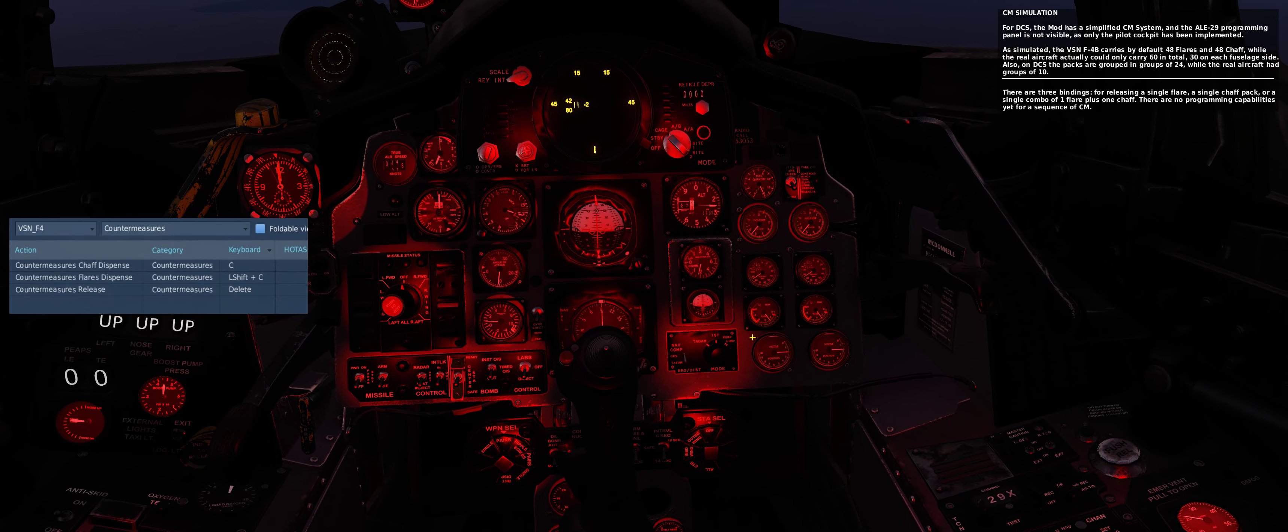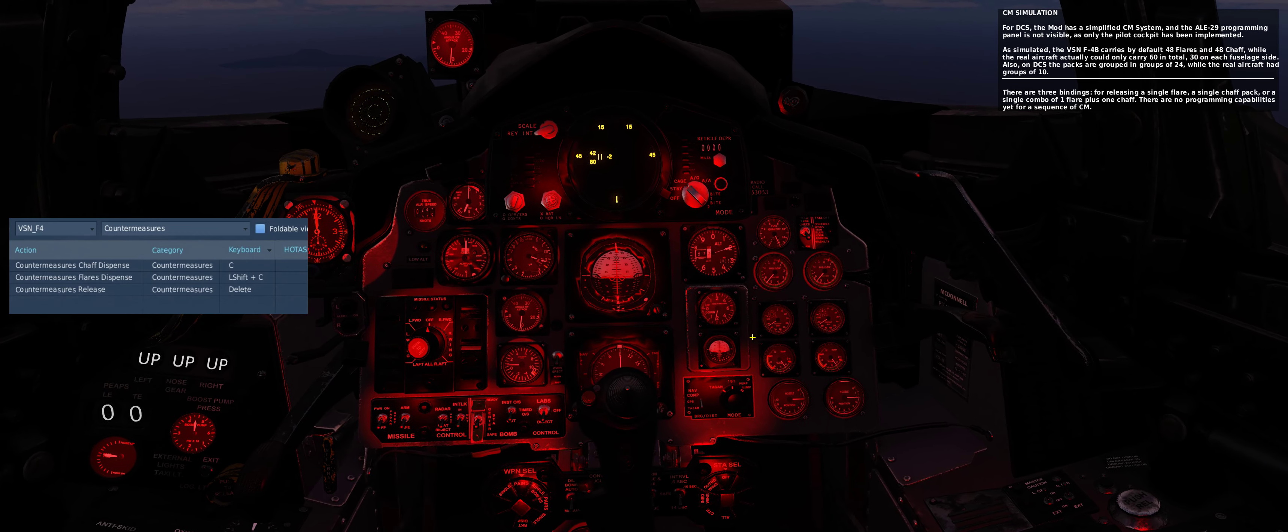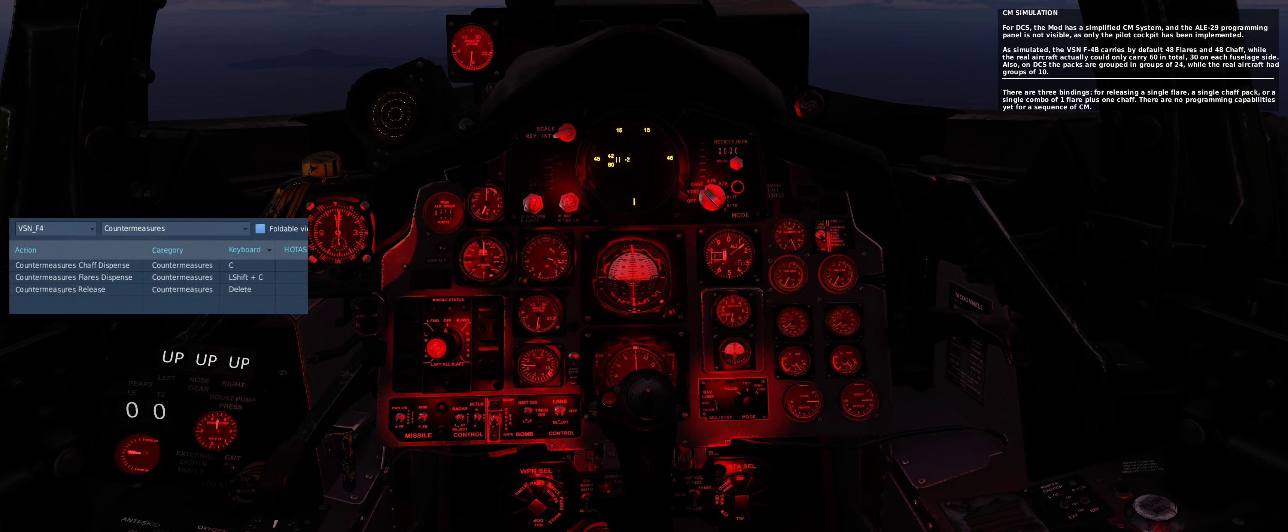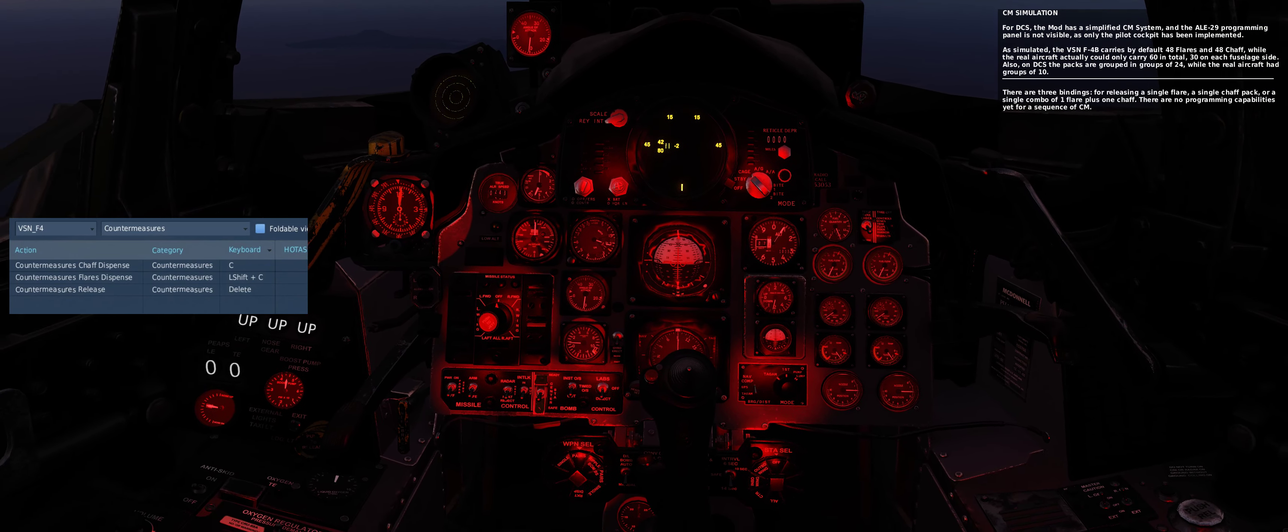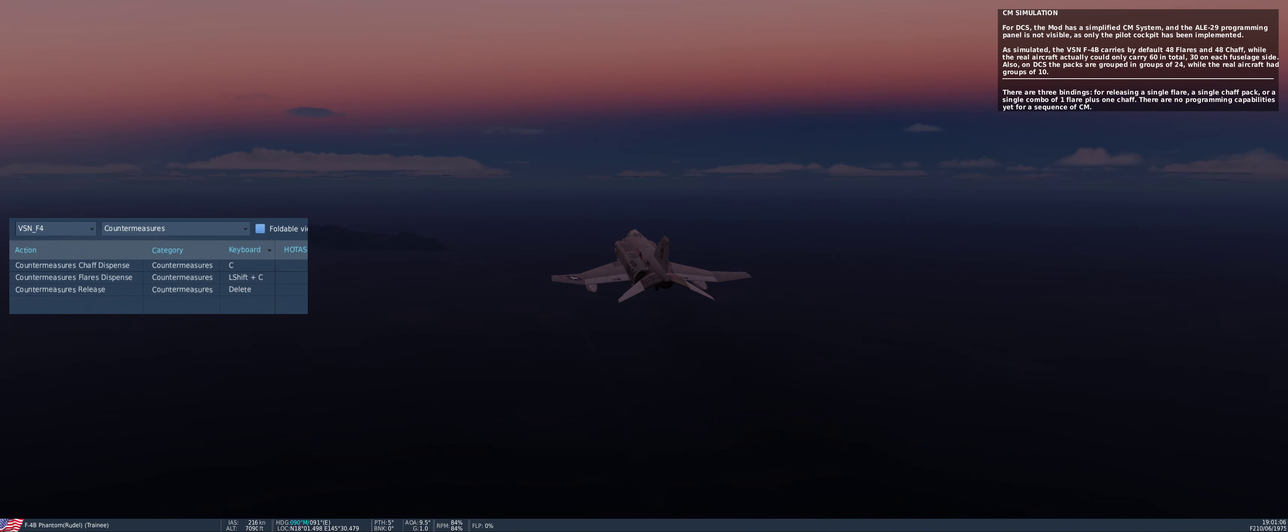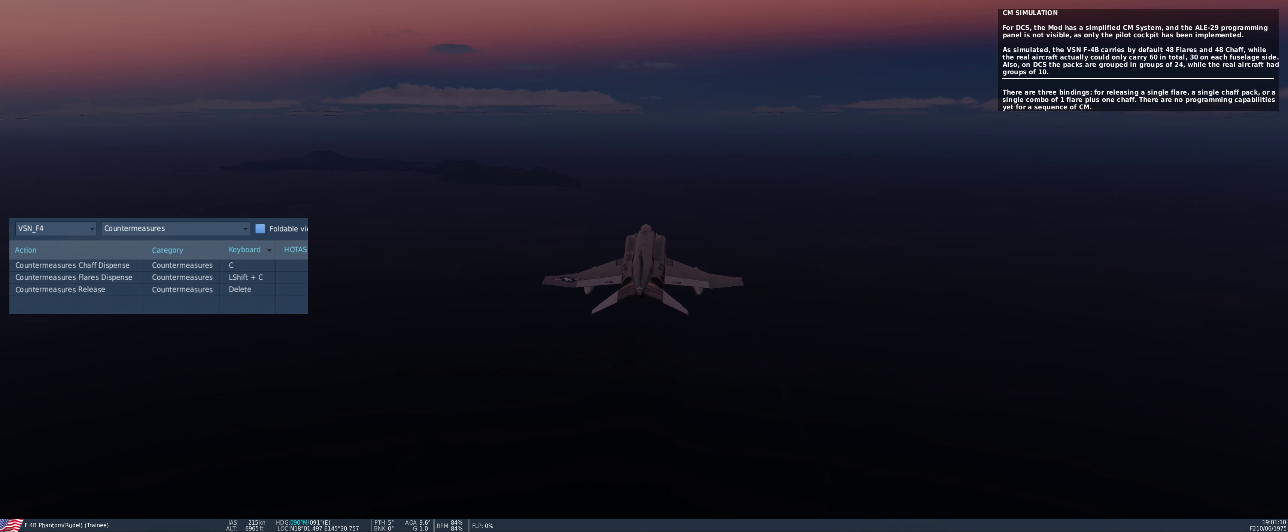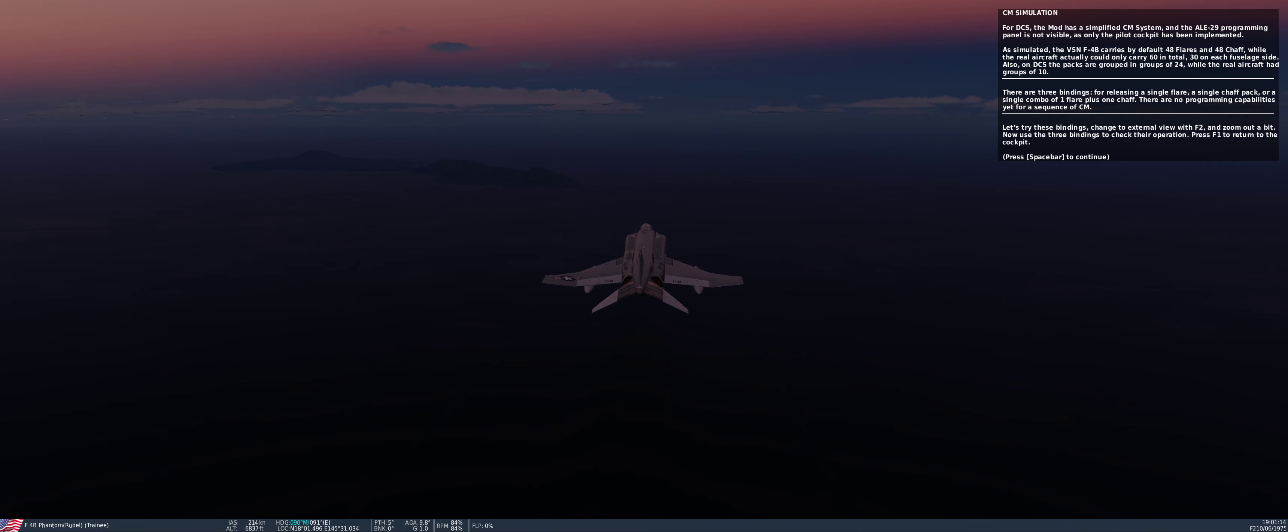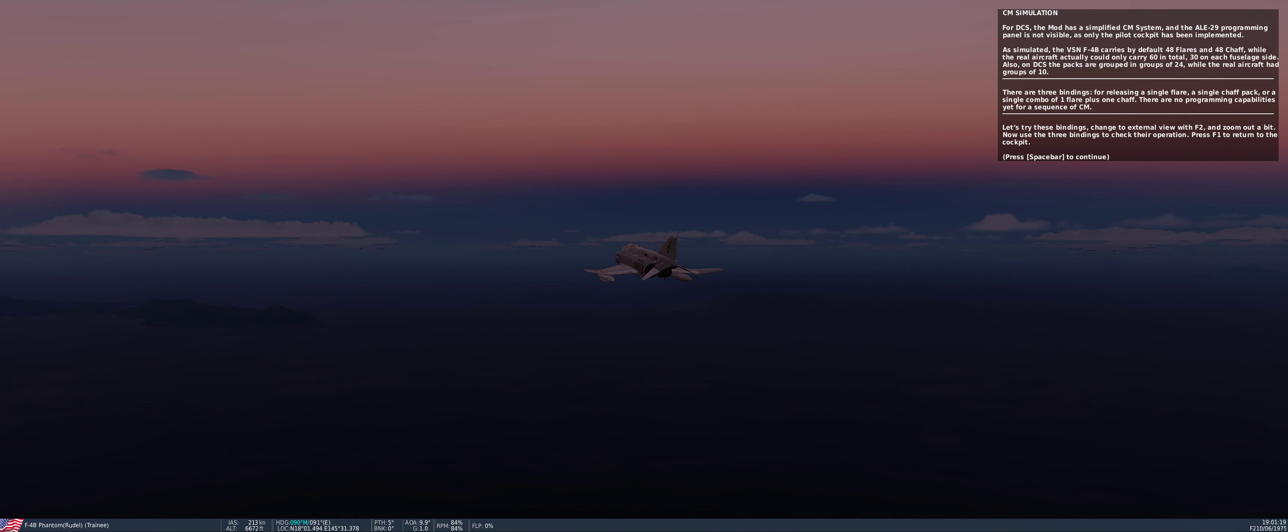There are three bindings for releasing a single flare, a single chaff pack, or a single combo of one flare plus one chaff. There are no programming capabilities yet for a sequence of countermeasures. Let's try these bindings. Change to external view with F2 and zoom out a bit. Now use the three bindings to check their operation.